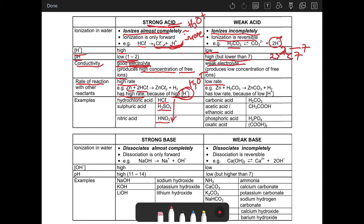A weak acid is a weak electrolyte. That means it's not a good conductor of electricity, because it produces a low concentration of free ions. When it comes to rate, there is a low rate of reaction when you react a weak acid with any substance, because of the low concentration of H+. The weak acids include: carbonic acid, acetic acid (or ethanoic acid), phosphoric acid, and oxalic acid.